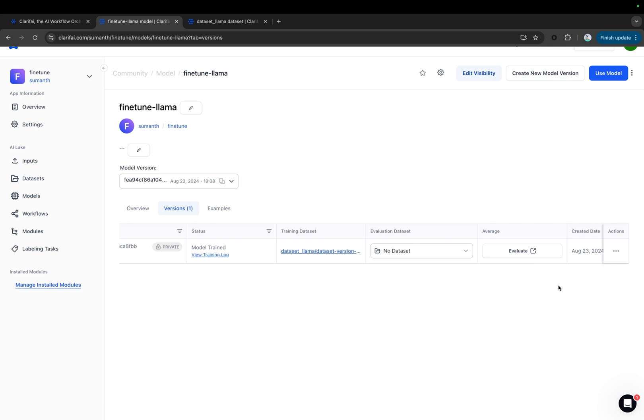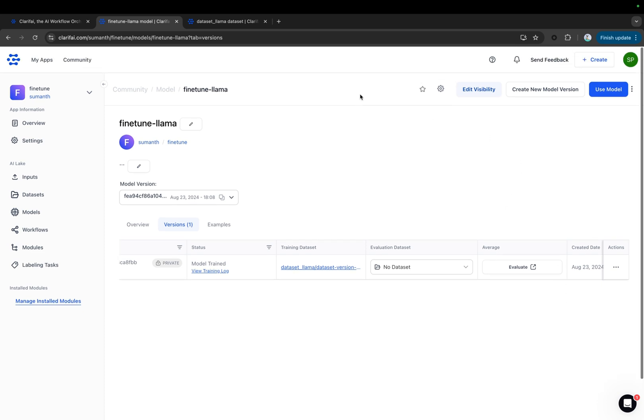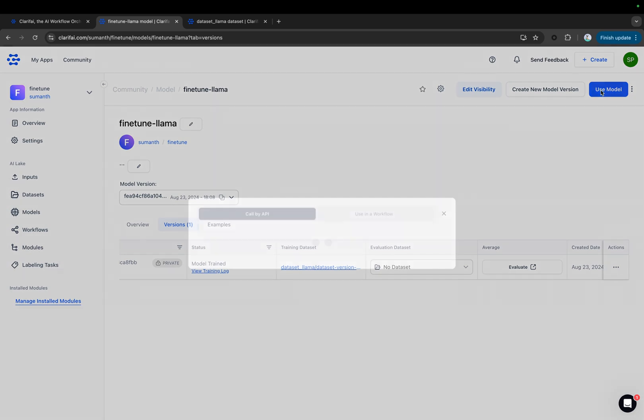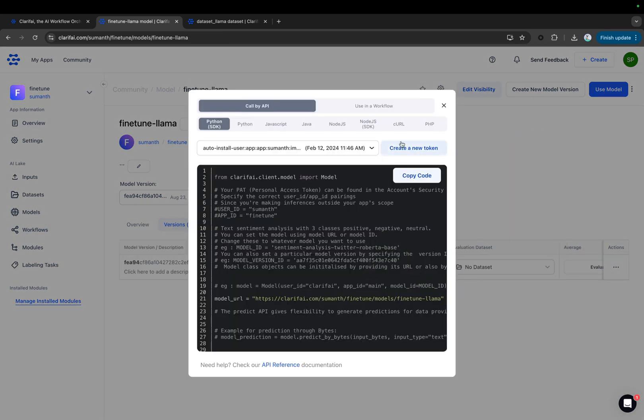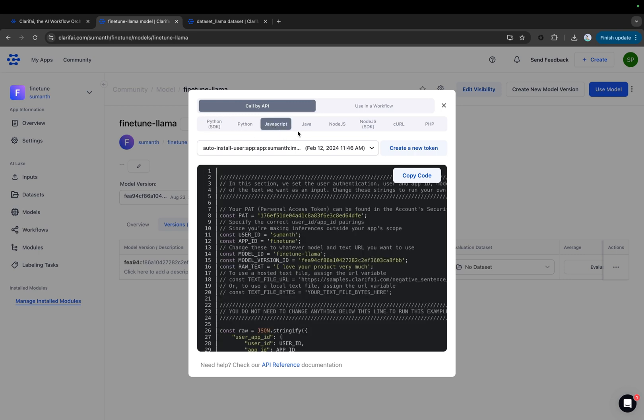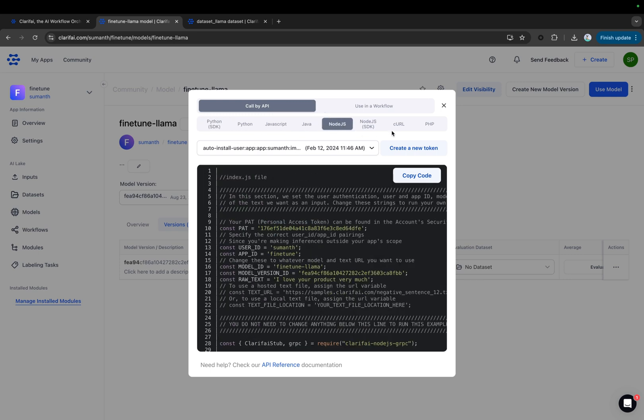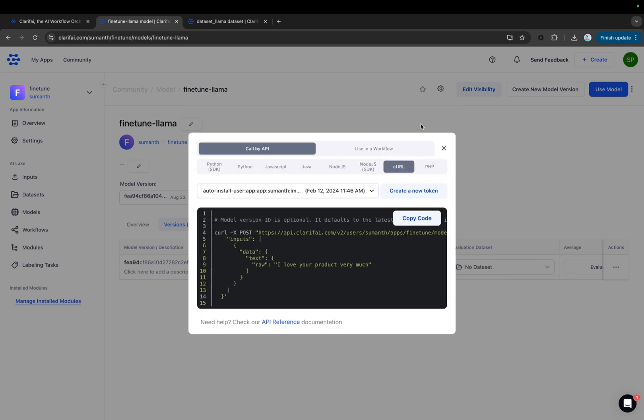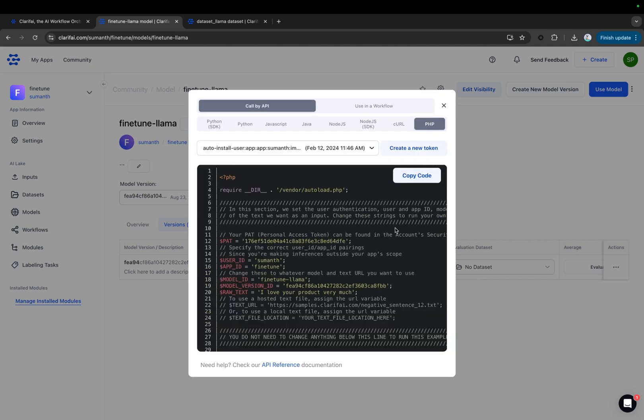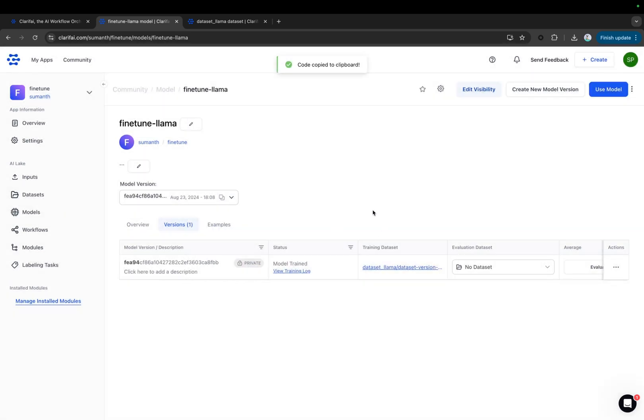You can also access the model via an API. Click on the Use Model option. From there, under the Call by API section, you'll find multiple options such as Python, JavaScript, Java, Node.js, CURL, and PHP. You can simply copy the code and integrate the model into your applications.